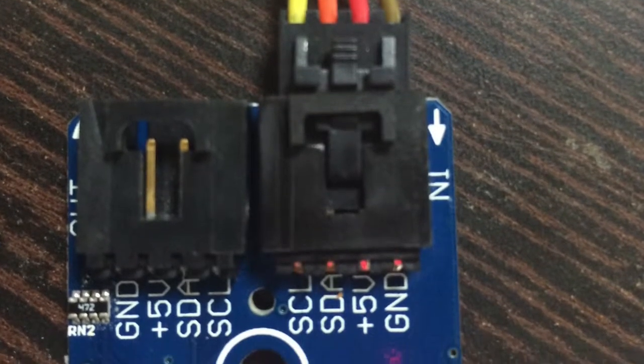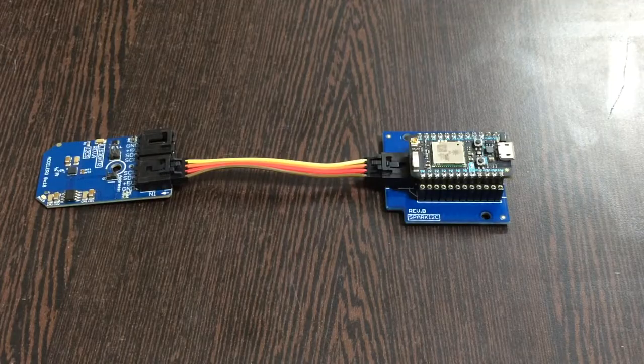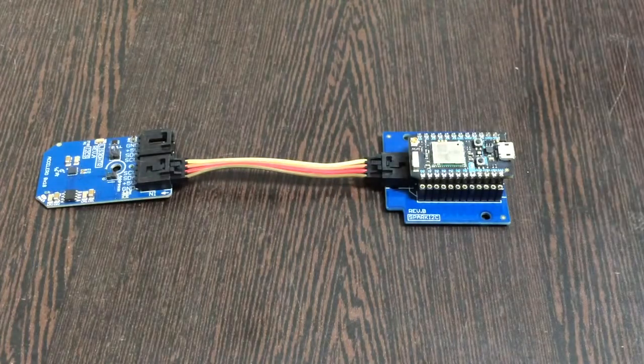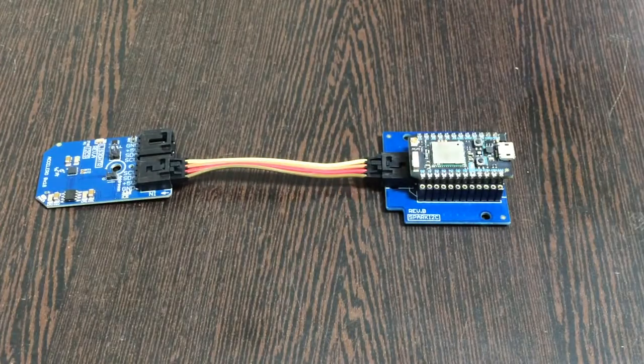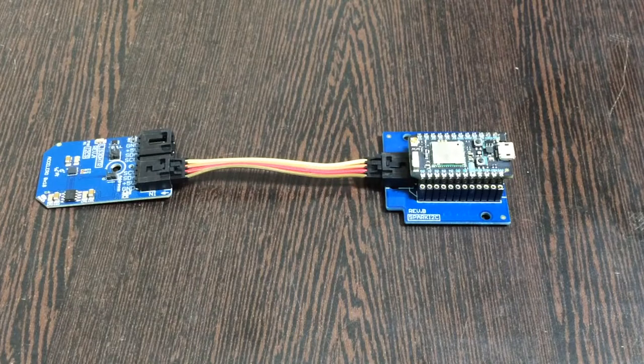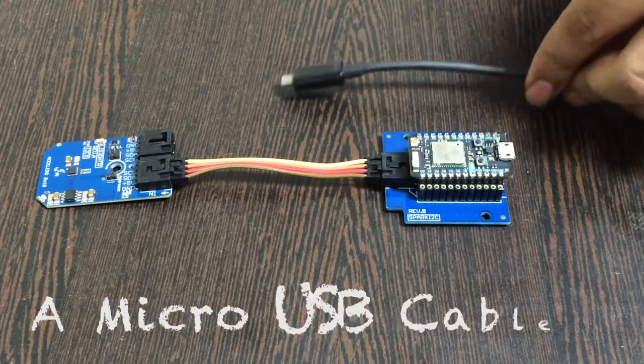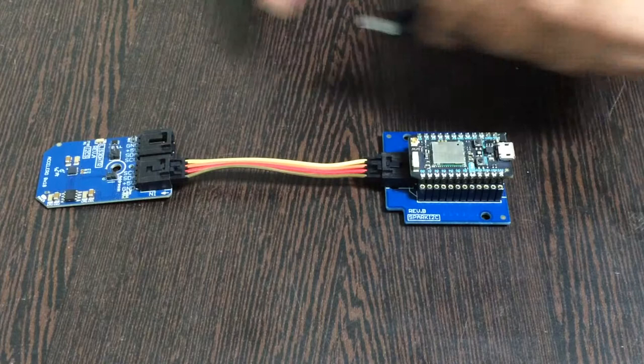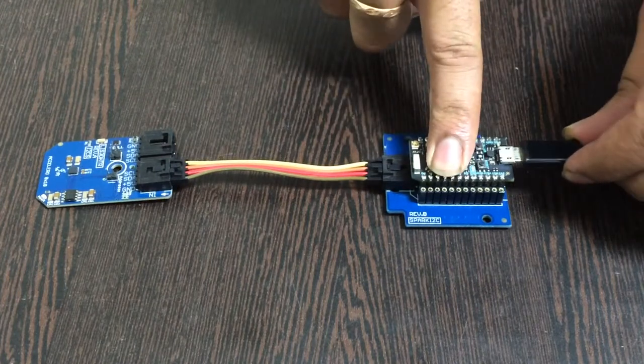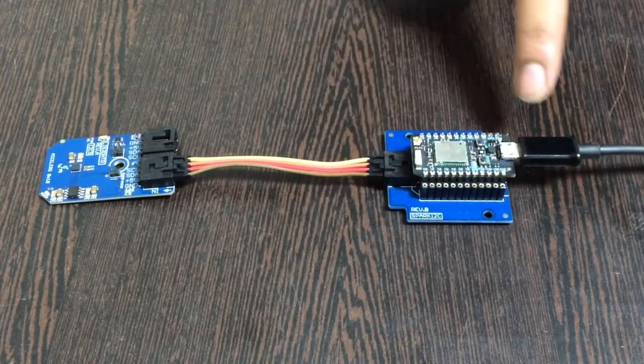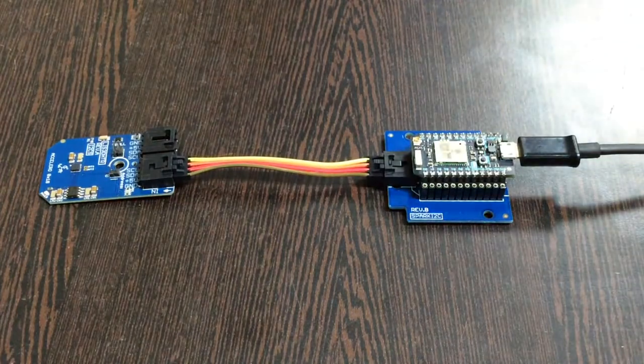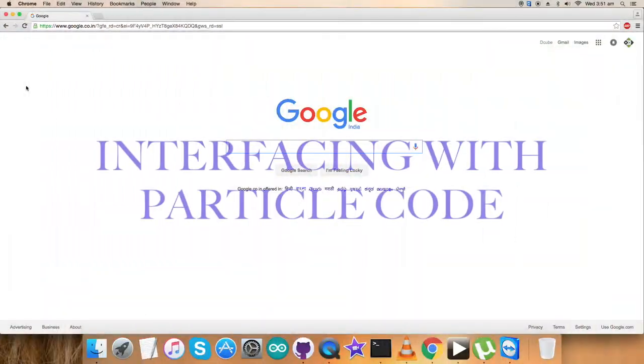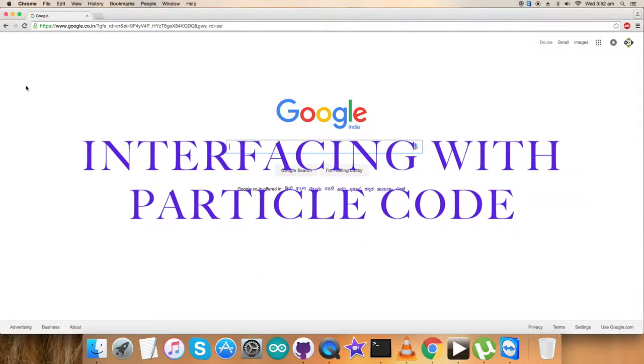Now we want to power up the Particle Photon, so we need a micro USB cable. Gently insert it here and then it's done.